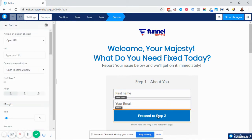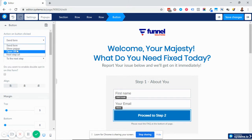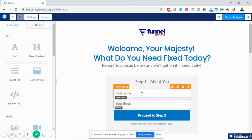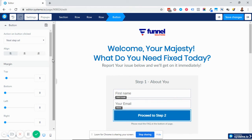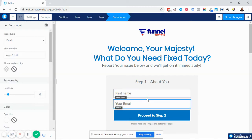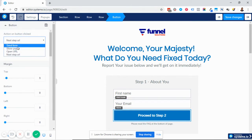The other thing you need to make sure you have set up is your button. Make sure your button is set to 'send form.' Do not make the mistake of setting your button to 'next URL.' I've seen people who set their button to next step or URL and assume that when people give their first name and email, the information is going to be submitted. No — that information is not going to be saved into your contacts. If you want the information to get into your contacts, make sure the button is set to 'send form.'